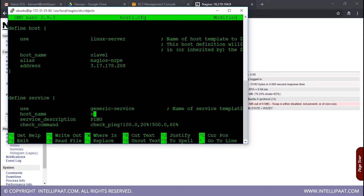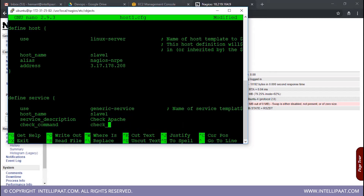I'll set the service description to 'check apache', and the command for this service will be check_http. This is the official command for checking if anything is running on port 80 of any computer.